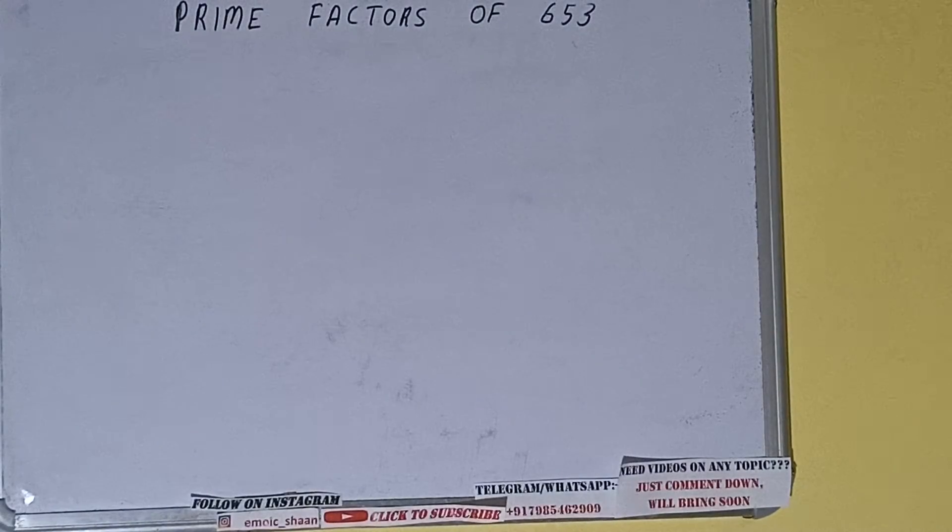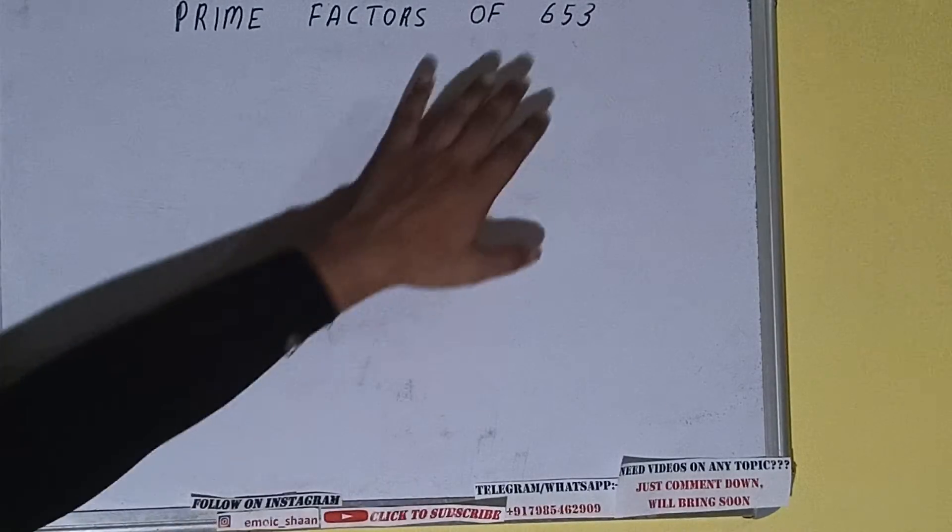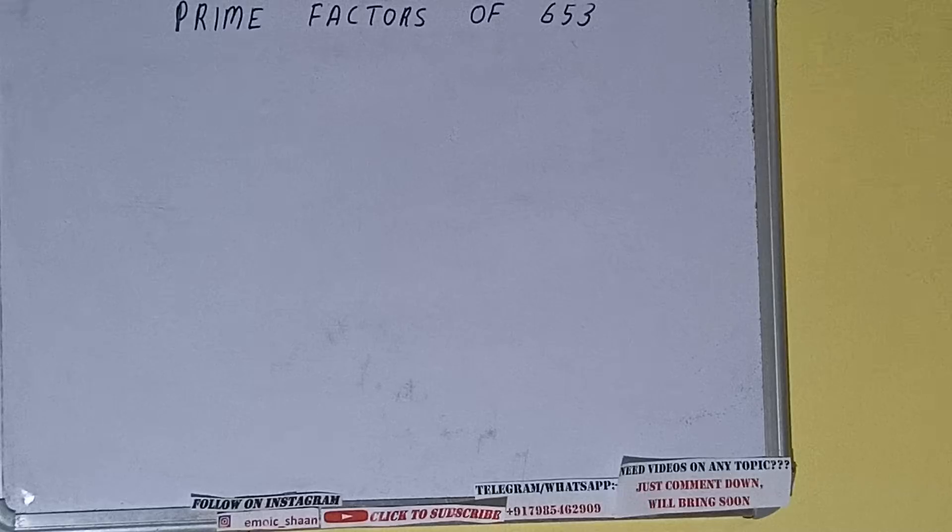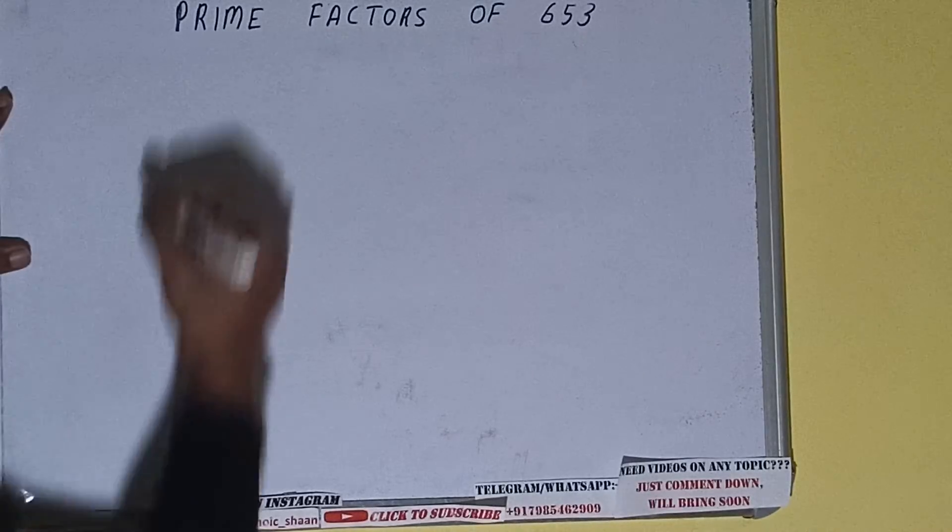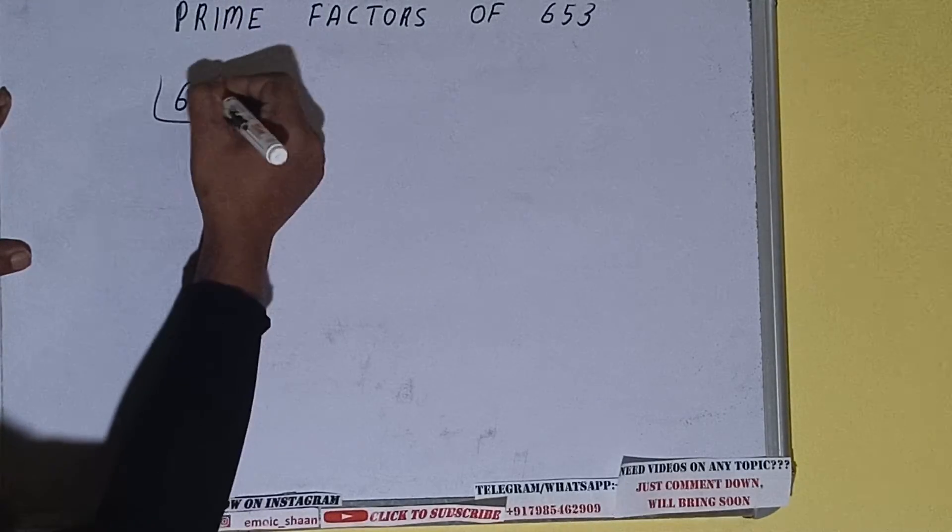Hello friends, and in this video I'll be helping you with the prime factors of the number 653. So let's start. First of all, we need to write the number like this.